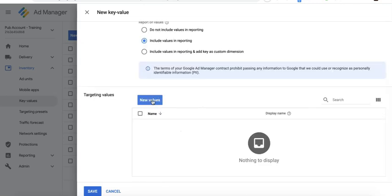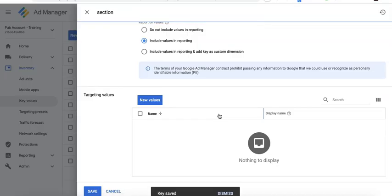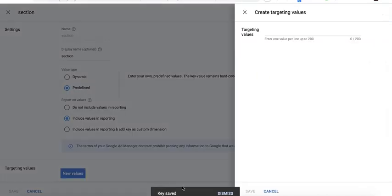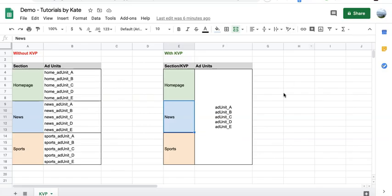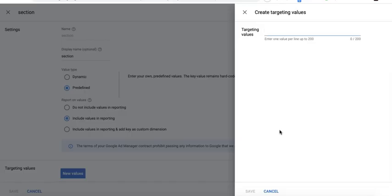As soon as you click New Values here, it will automatically save the key that you just created. Now for the values, I will have these three: homepage, news, and sports.